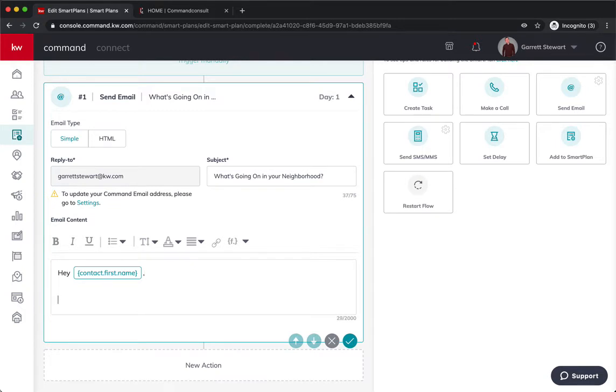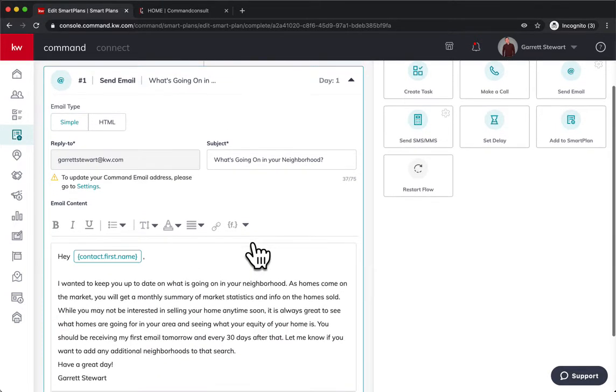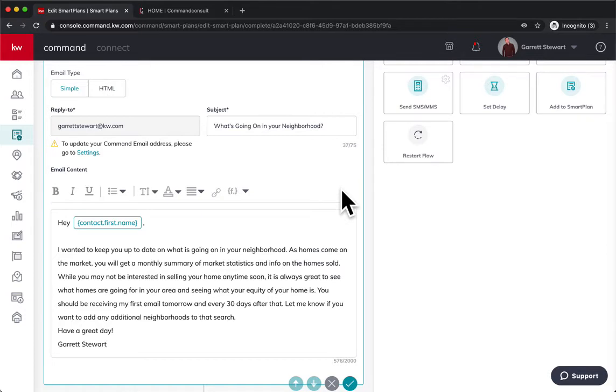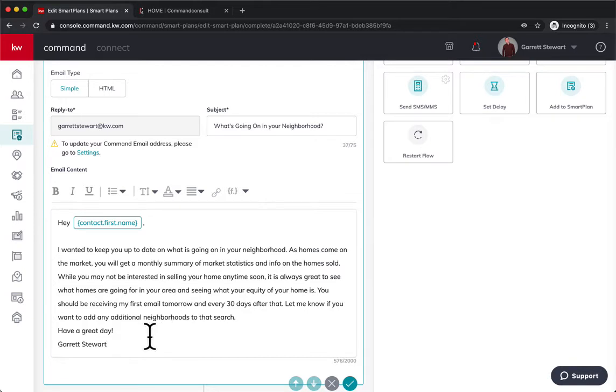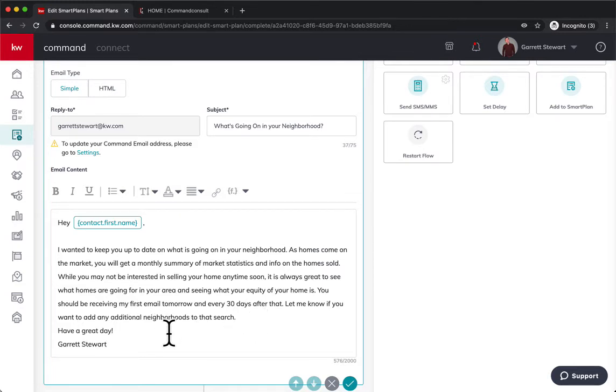And then I already pre-typed this out. I wanted to keep you up to date on what's going on in your neighborhood. As homes come on the market, you will get a monthly summary of market statistics and info on the homes sold. While you may not be interested in selling your home anytime soon, it is always great to see what homes are going for in your area and seeing what your equity of your home is. You should be receiving your first email tomorrow and every 30 days after that. Let me know if you want to add any additional neighborhoods to that search. Have a great day, Garrett.